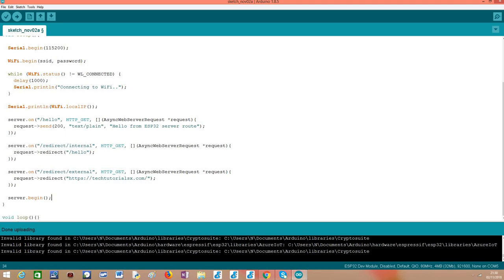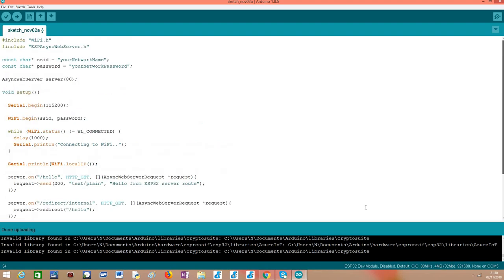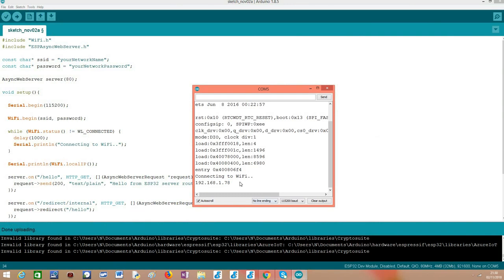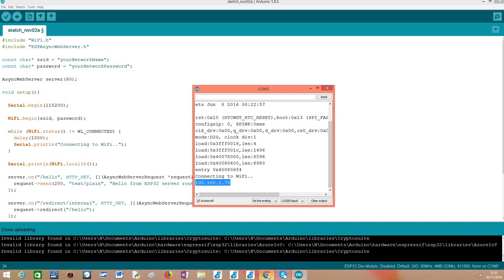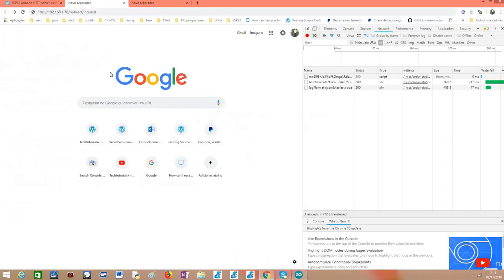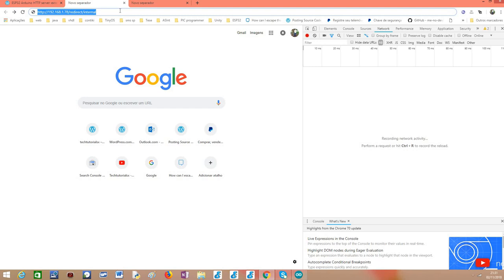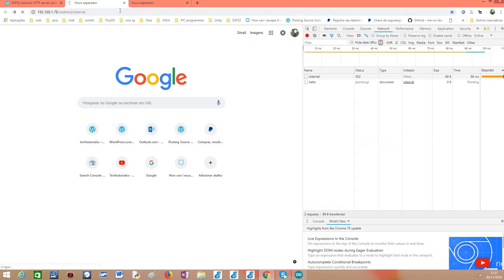So I've already uploaded this code to my ESP32 with my network's credentials. As you can see here, it already passed the WiFi connection step and it already printed the local IP address assigned to my ESP32. So if I go here to the browser, as you can see, I have already here the URL to access the internal redirect route. And if I click enter,